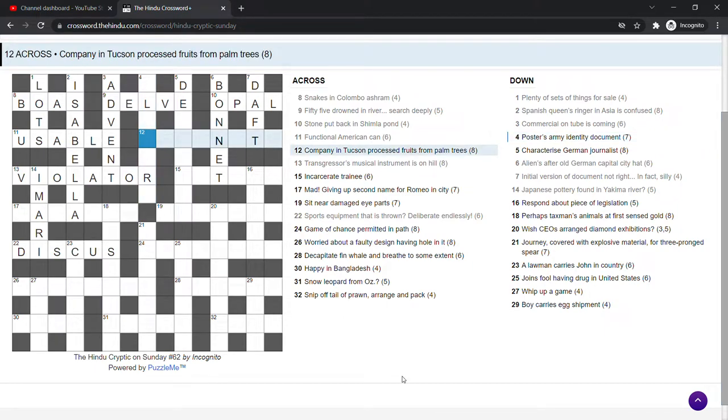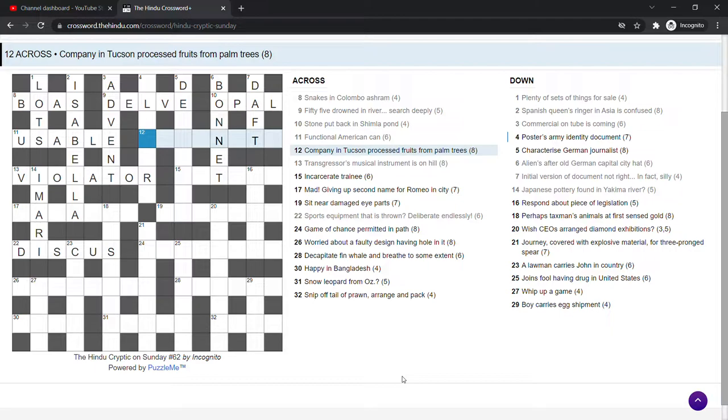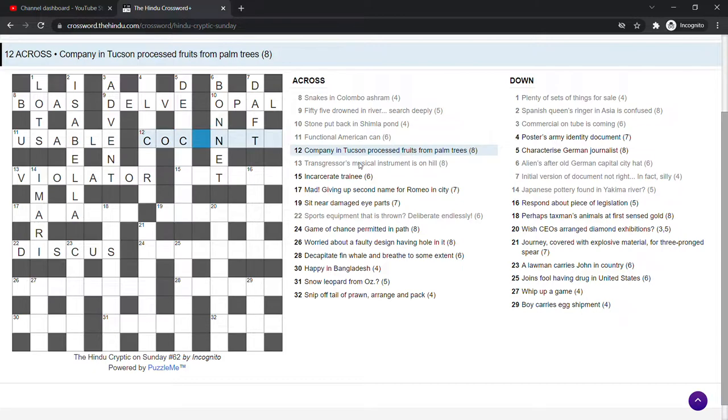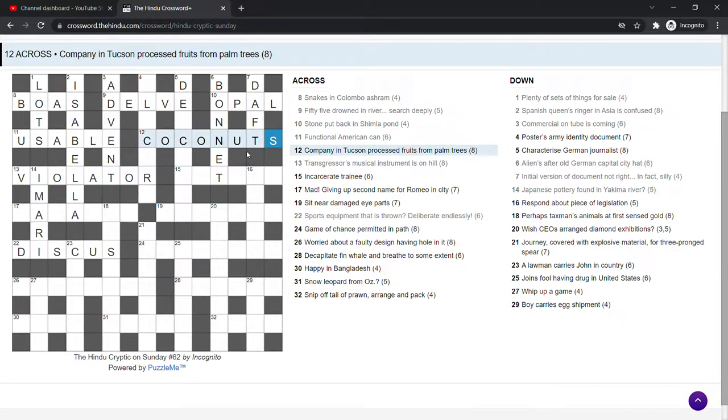Company in Tucson processed fruits from palm trees. Company in Tucson that's in Arizona, I think. Something nuts. Company in Tucson, yeah, so it's going to be coconuts. Coconuts. Fruit from palm trees, of course, it's coconuts. That's an anagram of Tucson and CO for company. That's very common in crosswords.